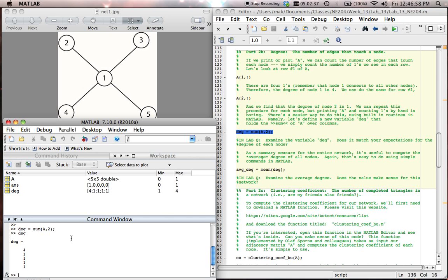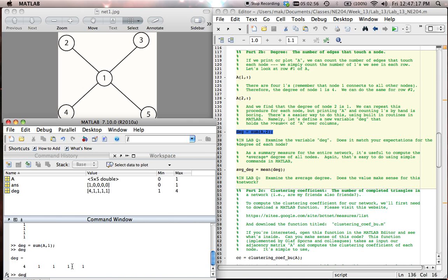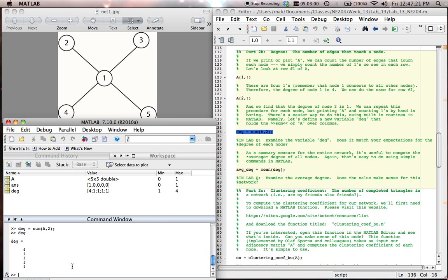And you might think about why. What's the property of this network that allows that command degree? I can do it right here. Sum a comma 1. So what is the degree now? Exactly the same values, slightly different orientation. And you might think about how that command, degree sum a comma 1, is different from degree sum a comma 2, and why they give the same results. Something to think about there.